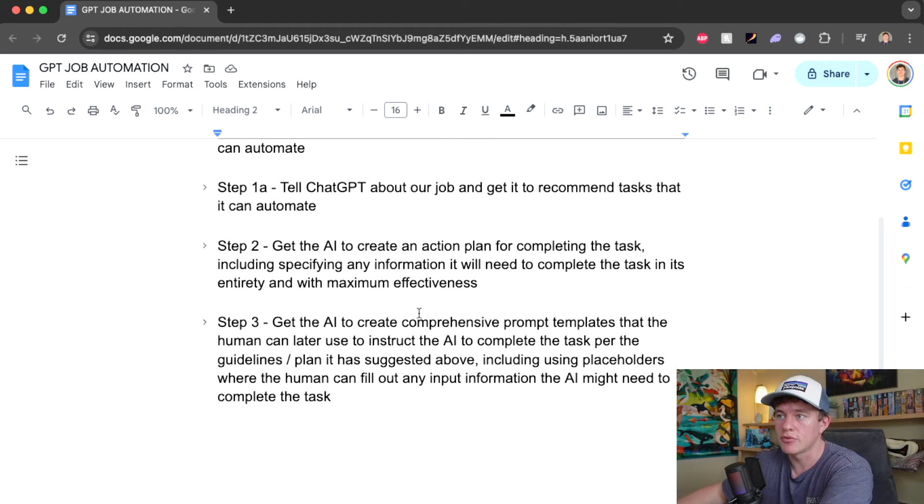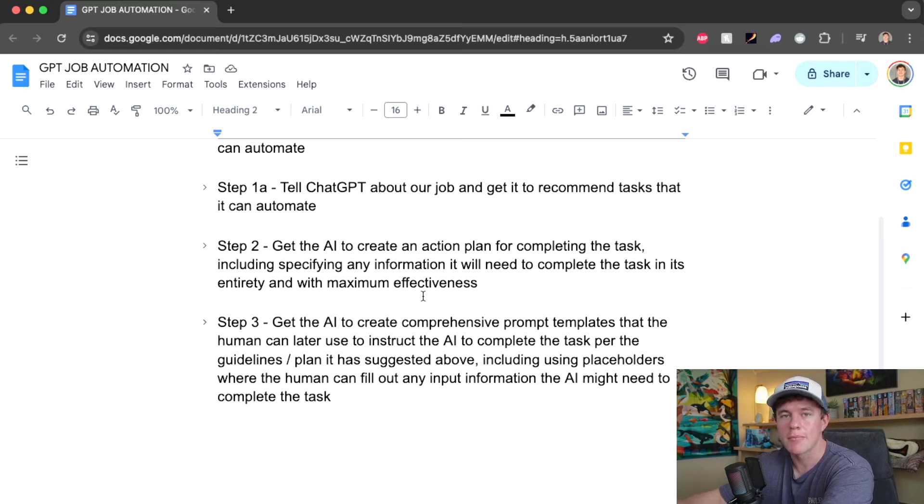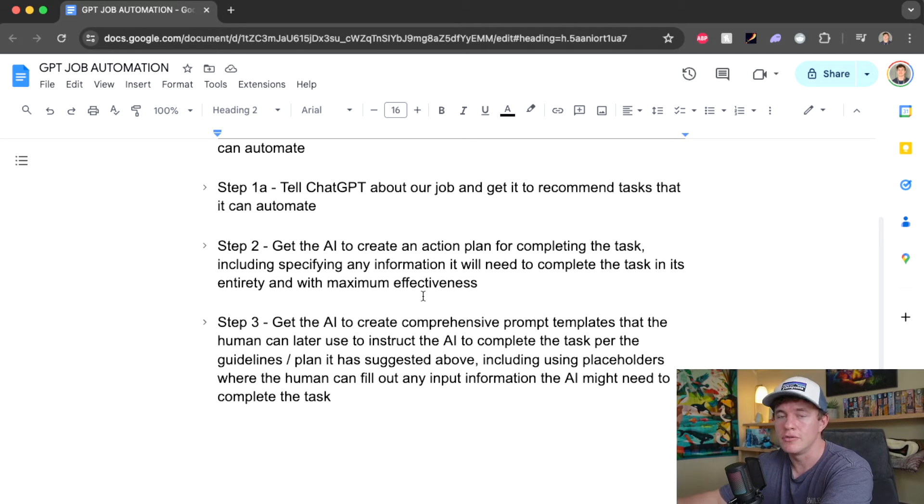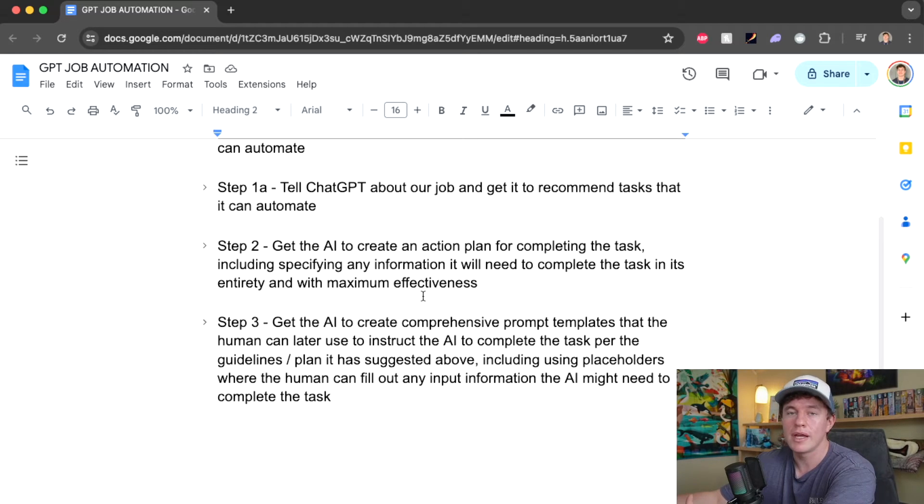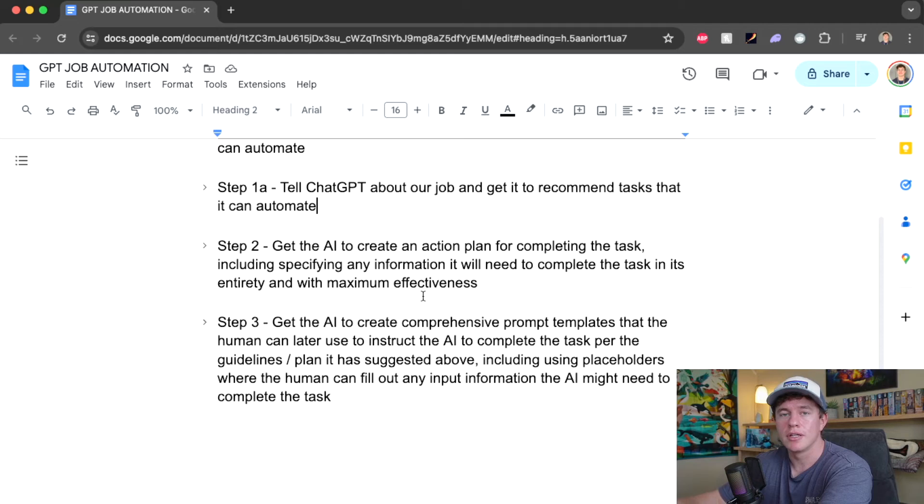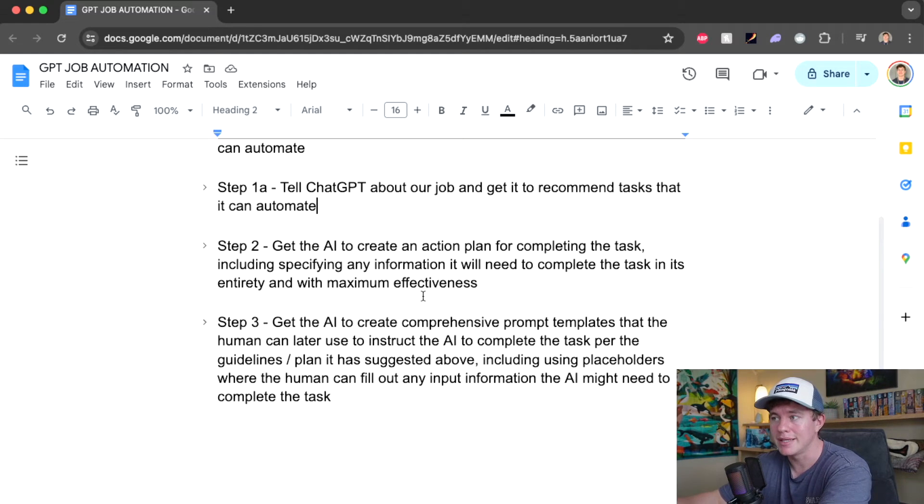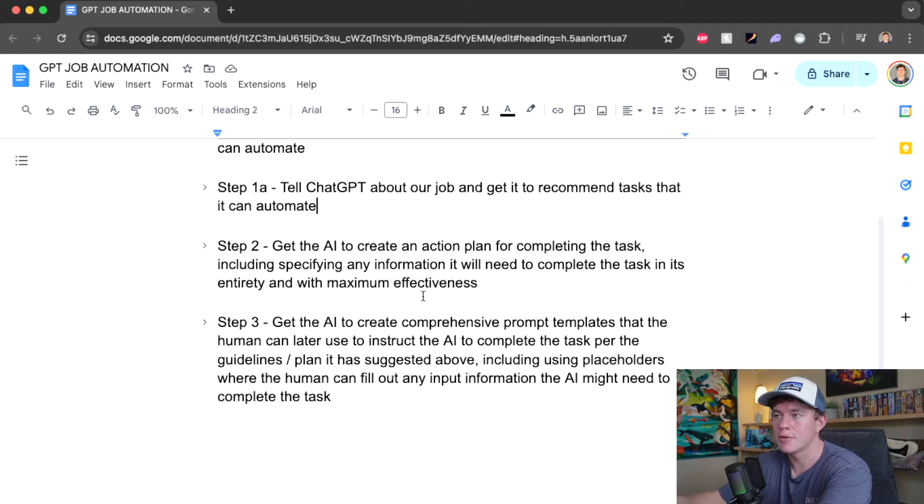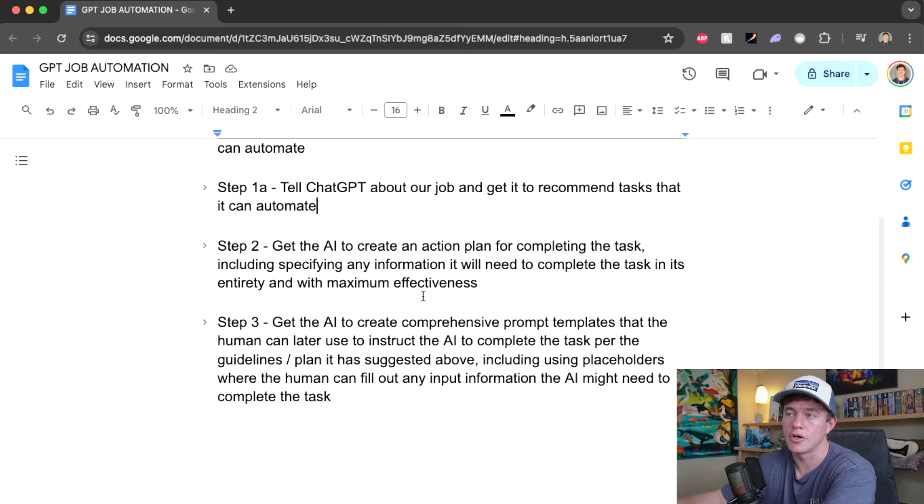Finally, step number three is to get the AI to then develop a prompt template that we can go and use in future to have the AI go and automate that task. We give it any of the necessary details that it needs. And the prompt template also alludes to the structure or formula that the AI should use to complete that task. So it should be the ultimate prompt engineering guide to automate your job.